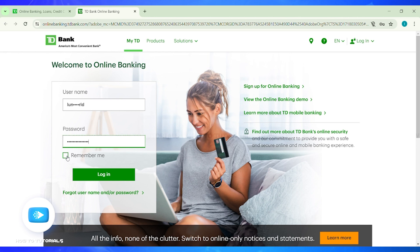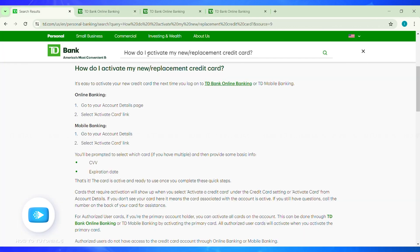After entering all the information correctly, click on the Login button and you will be logged into your TD Bank account. Once logged in, if you are using online banking, go to your account details page and select the Activate Card option.